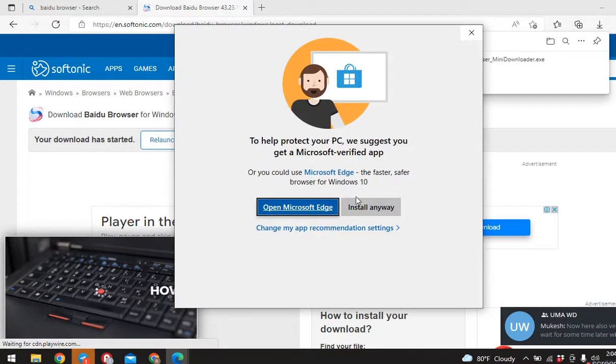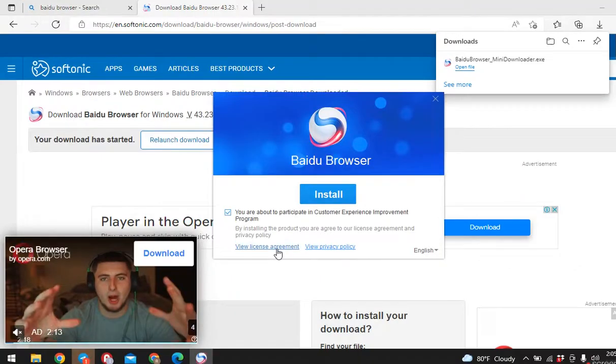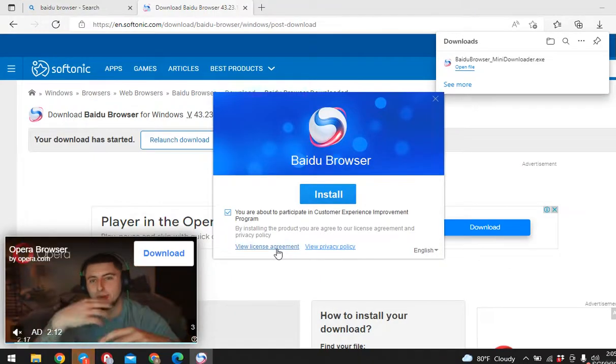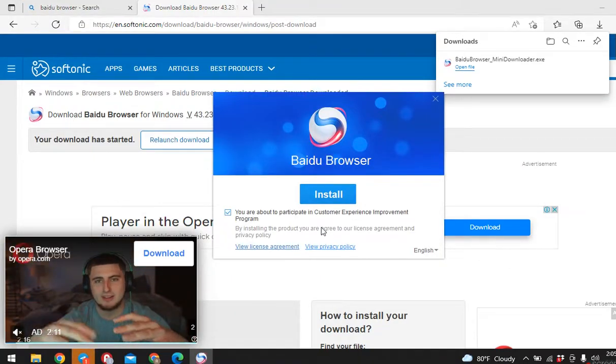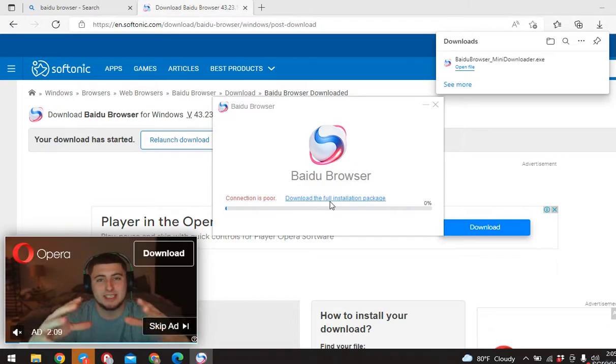Now here you can tap on install anyway. Now you have to click on yes. Tap on install.